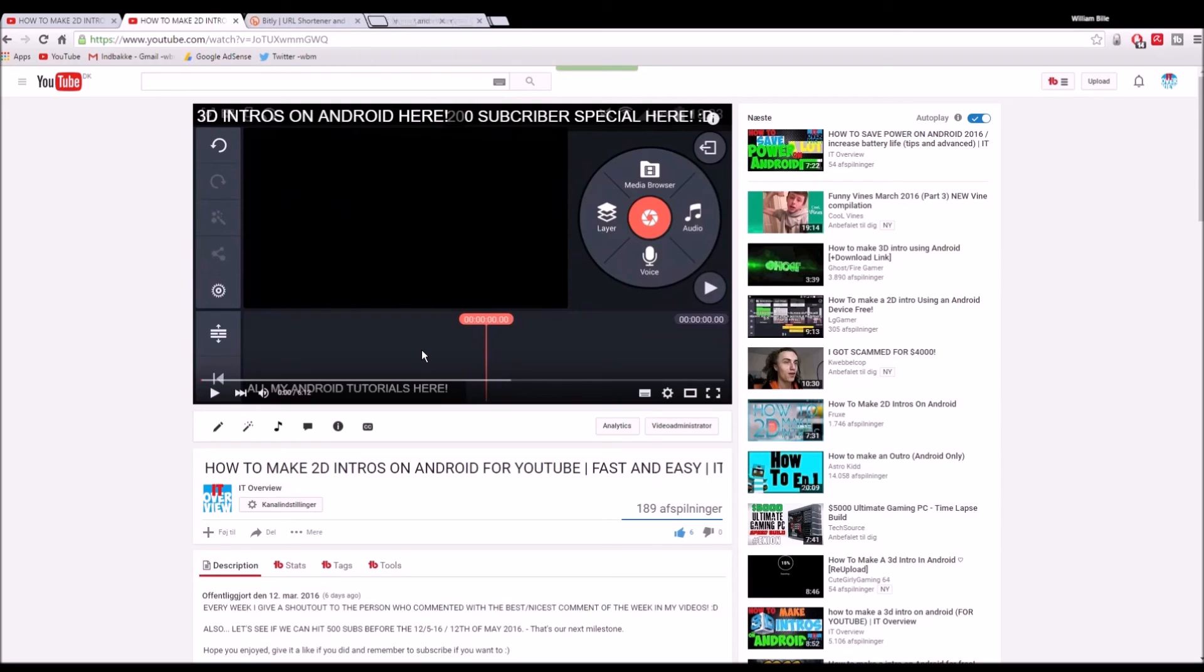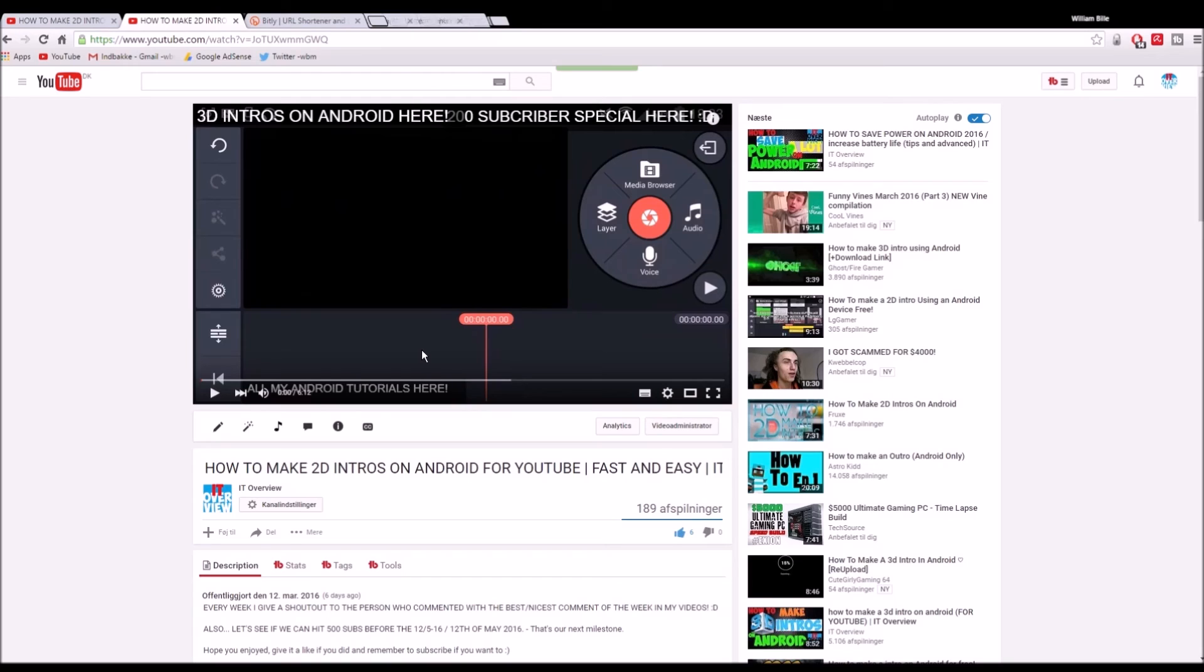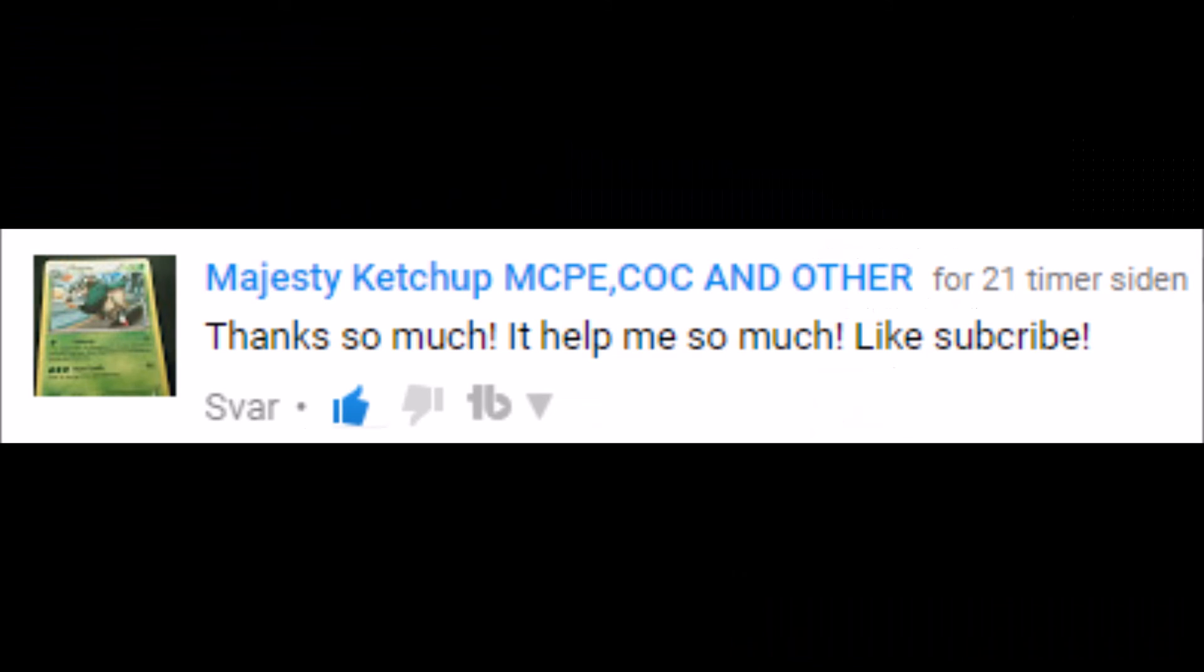And also remember that the nicest comment of the week will get a shout out. In just a second I'll tell you guys who got the shout out this week. I hope you enjoyed the video. Make sure to drop a like and I'll see you guys later. Peace out.